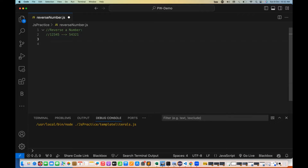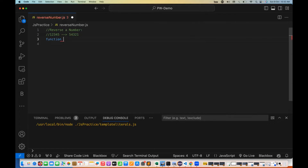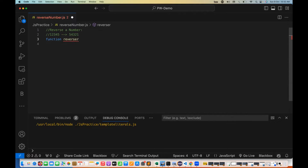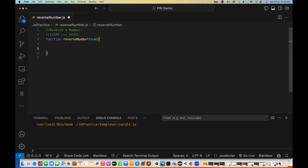So I'll start creating a function. At the time of an interview also, you have to create a function. Let's call it reverseNumber, and it takes a number as parameter. So this is the function that I'll be calling.